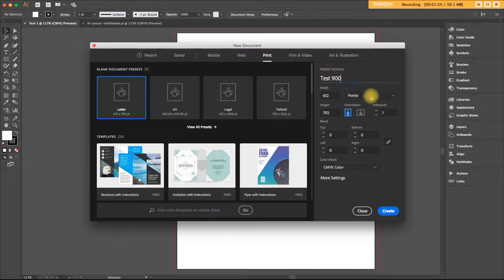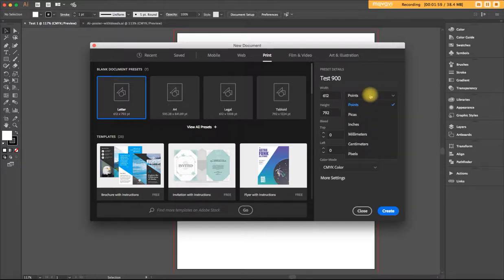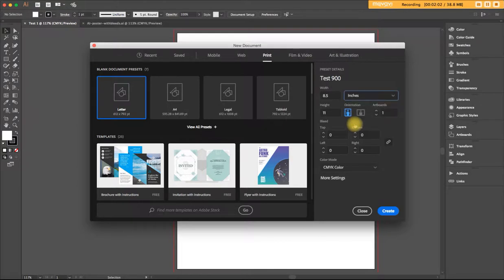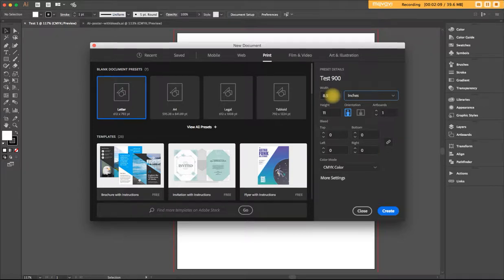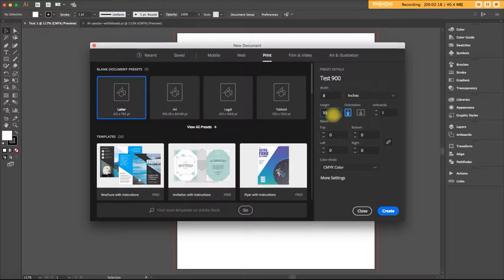The default in Illustrator for the measurements are points, but it's easiest for us to think in terms of inches. You'll have this default because it's a letter size. You'll have this default measurement of eight and a half by 11, but we'll change that just to show you that you can. Eight inch wide by 10 inch high.